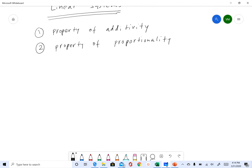Let's talk about the first property. If you have a system and provide an input a1, the output you get from a1 is b1. Now if you provide an input a2, the output you get is b2.